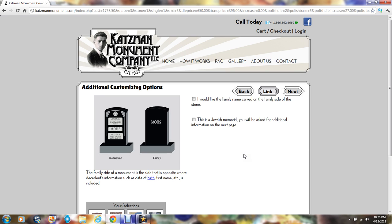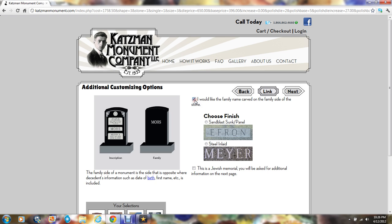Some people also want the family name to appear on the reverse side of the monument. If that is the case, just click this box. Once you do that, there are two ways that name can appear. Whichever one you like, click it.